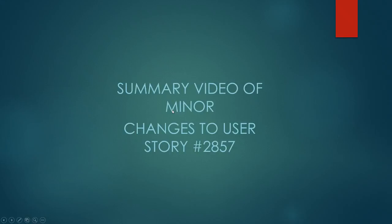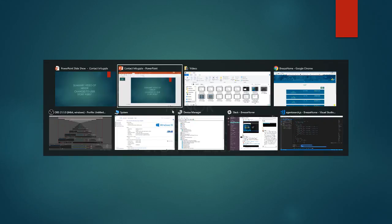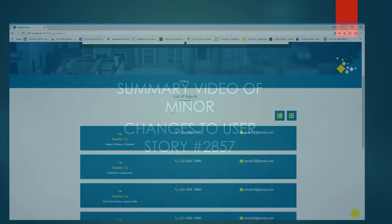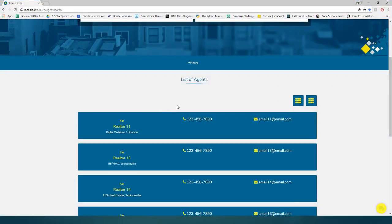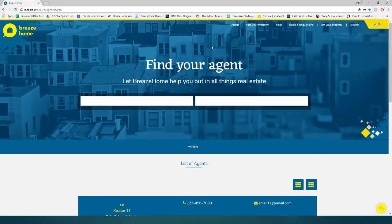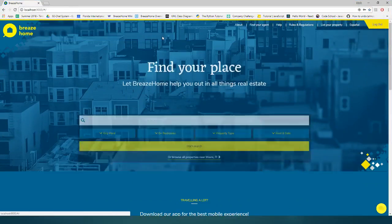Hello and welcome to the summary video of my new changes to user story 2857 that Dr. Sajadi suggested. I'll show the demo of these changes.